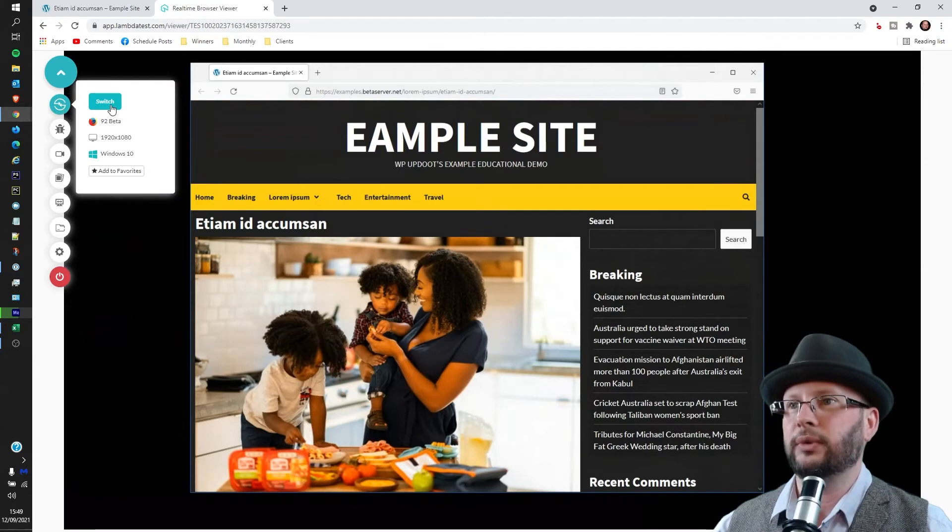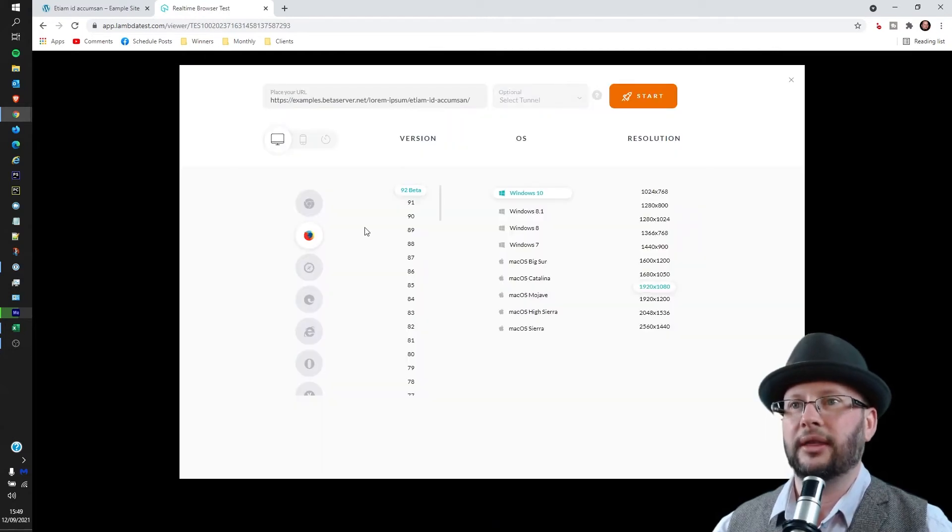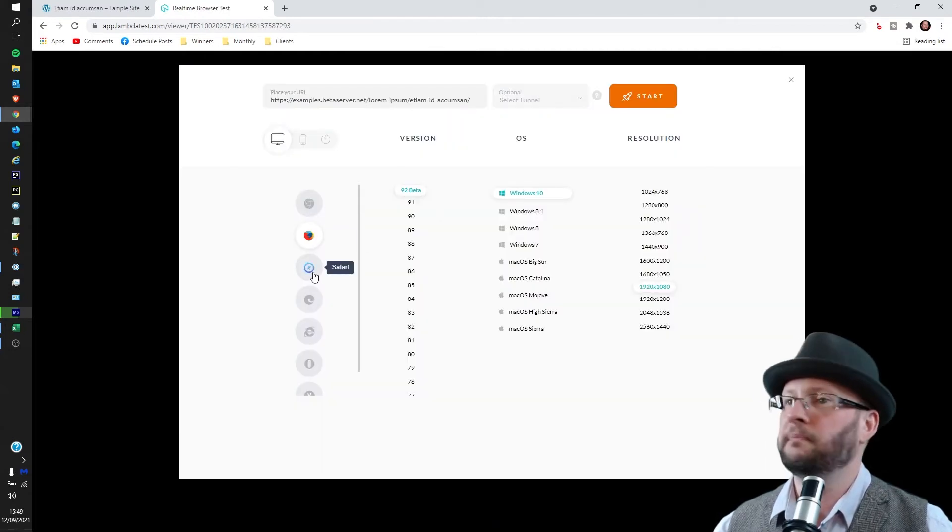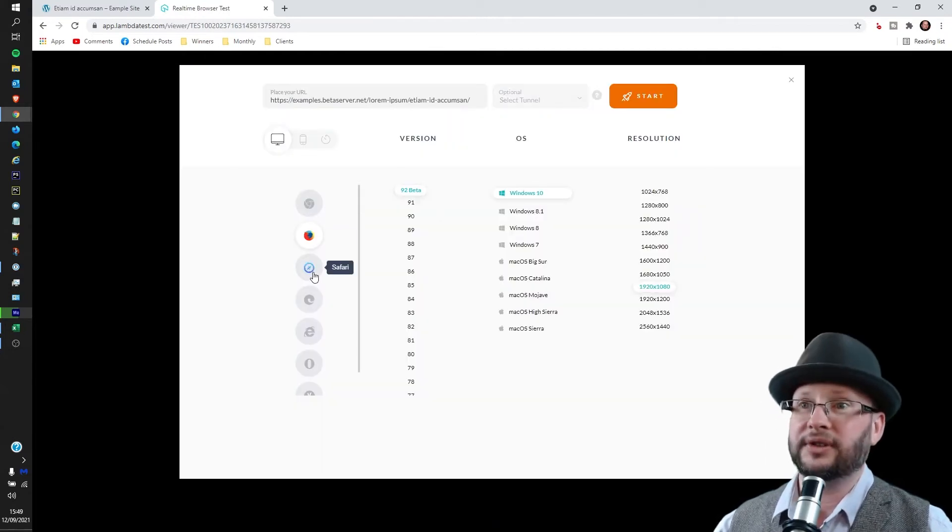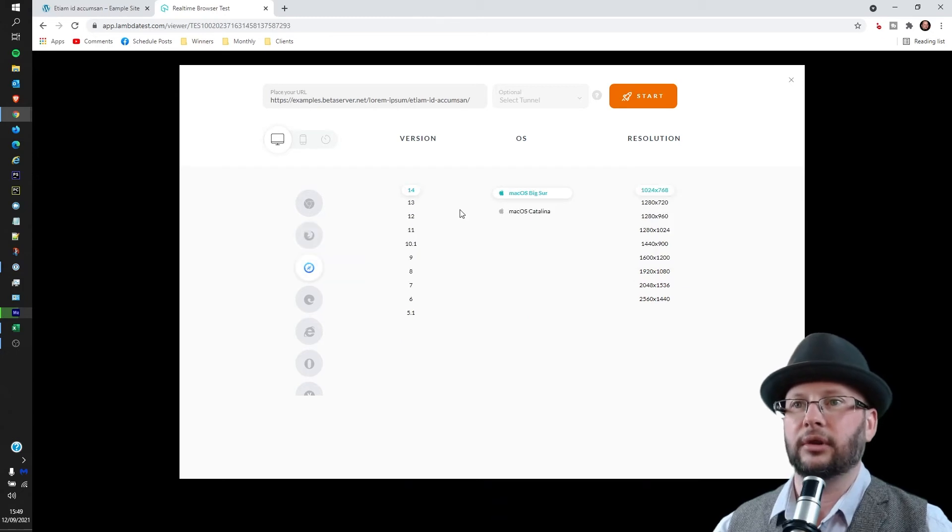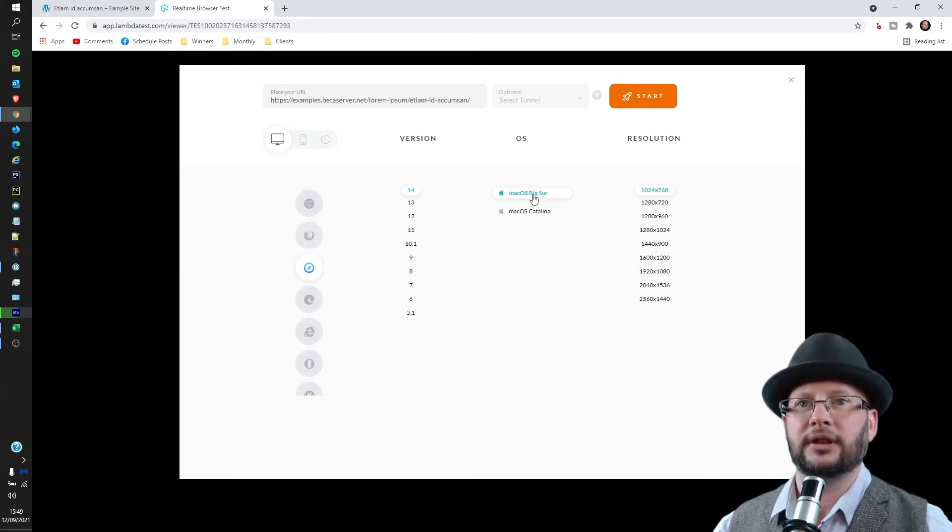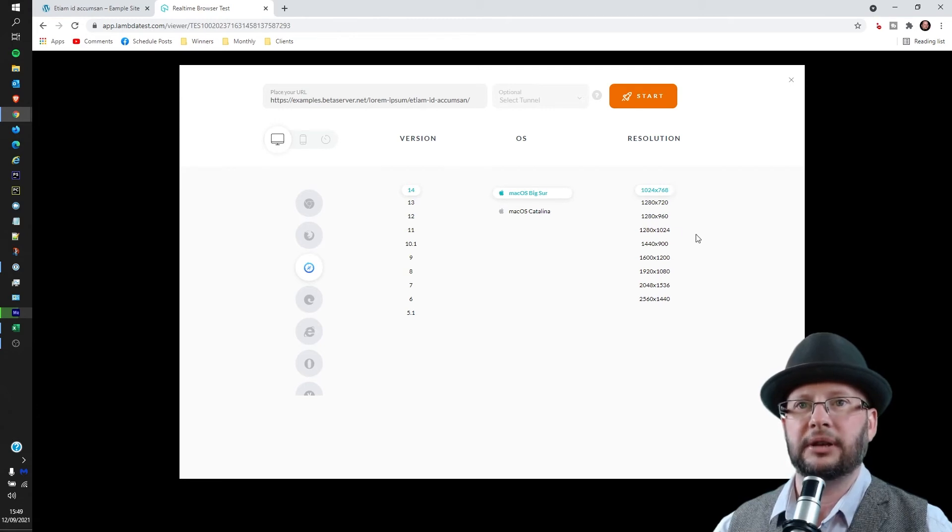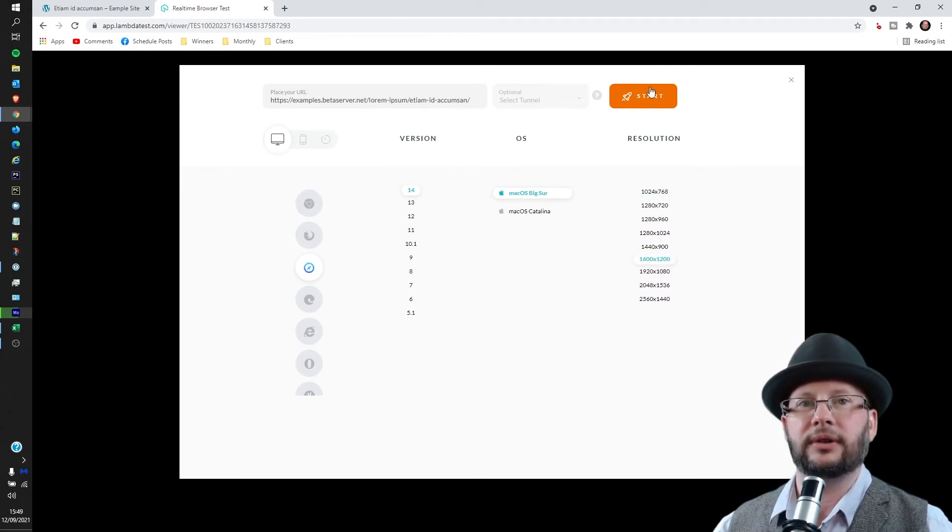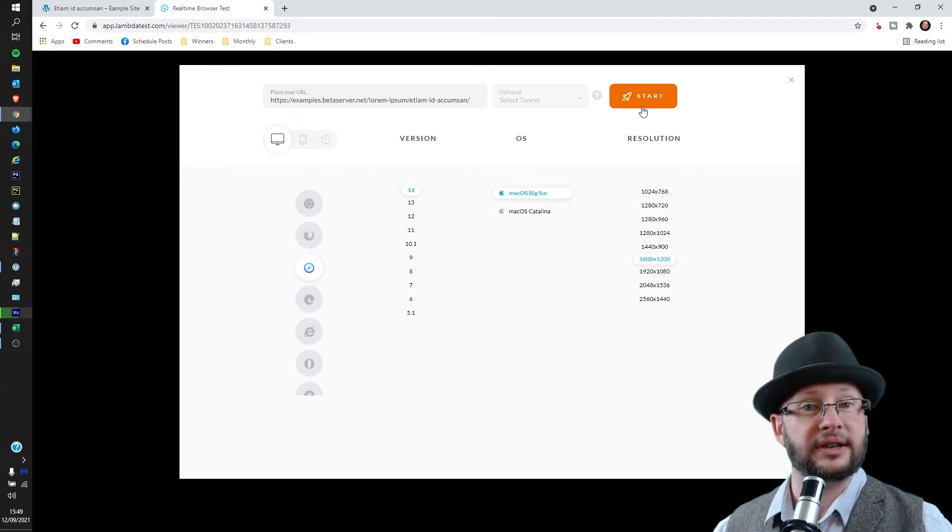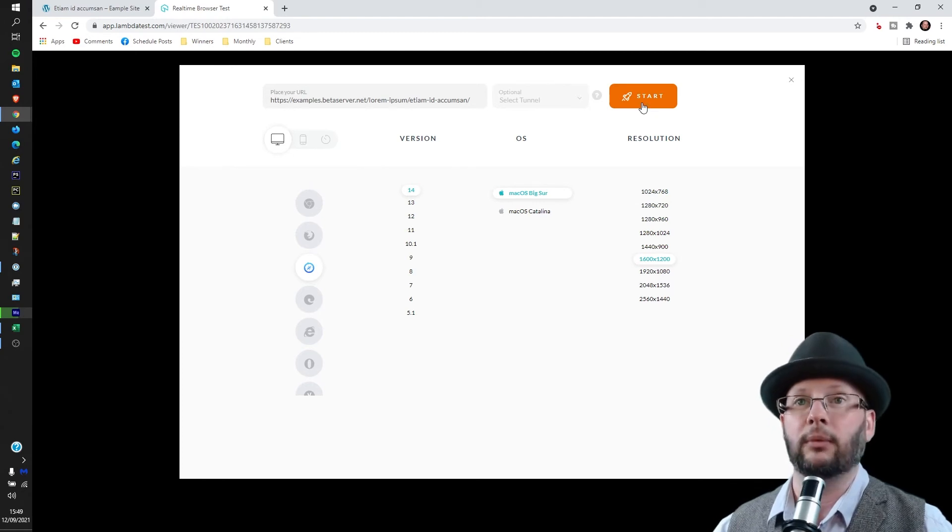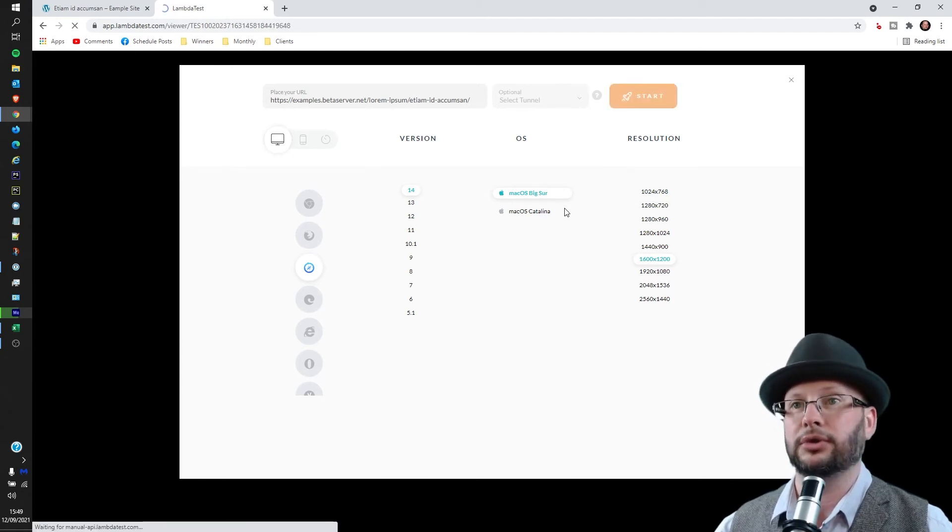So let's use Big Sur, and let's use Big Sur at 1600 by 1200, so we're not only testing the different platform but a different resolution as well.